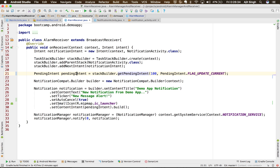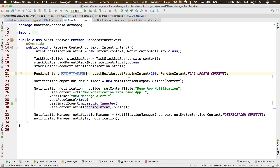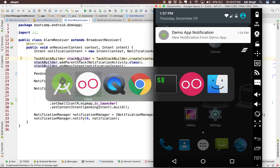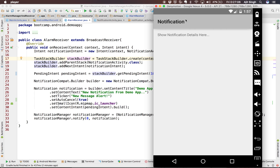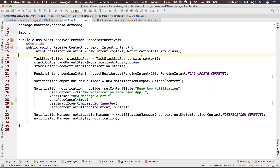Then I get a pending intent from that TaskStackBuilder and pass it to the notification, so that whenever this notification is tapped it uses this pending intent and fires the actual intent. That's how it will show the notification on your screen, and when you tap on it, it will open your application which in turn will open your NotificationActivity and show the details you want to display on that page.